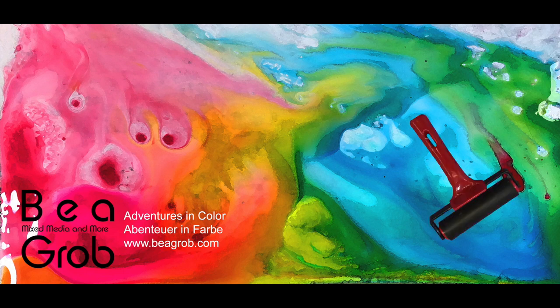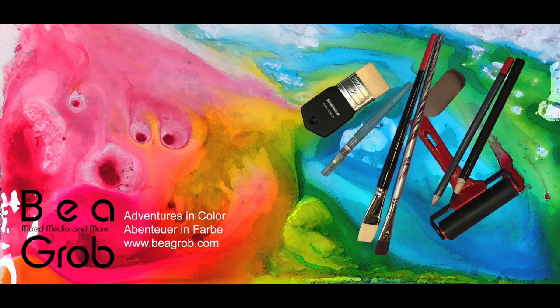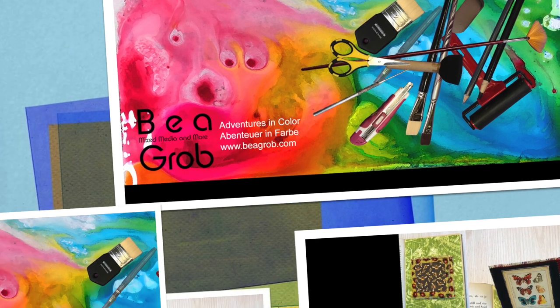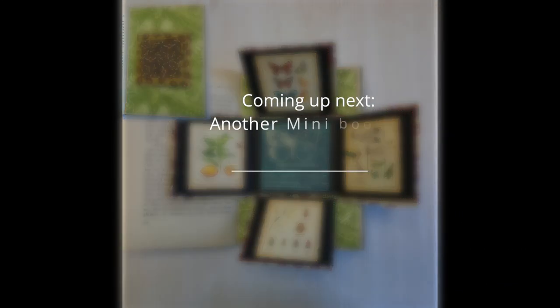Hi, I'm Bea. My channel is about mixed media, art journaling, assemblage and anything else that sparks my interest.